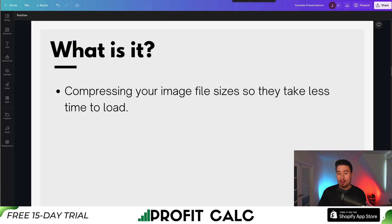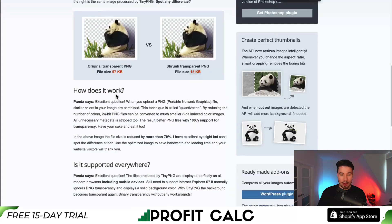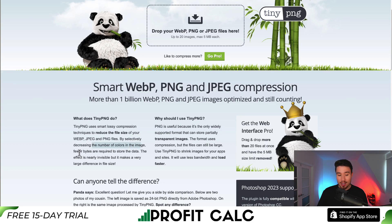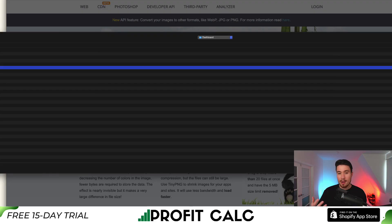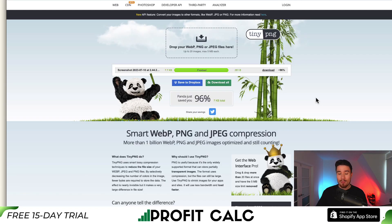I'll show you a more manual free way and how you can do this for all your images in just a few clicks. The first tool is called TinyPNG. It's completely free and it works by taking the original file and reducing the number of colors — 24-bit PNG files can be converted to much smaller 8-bit index color images, and all unnecessary metadata is removed. The quality loss is nearly invisible but it makes a large difference in file size. I clicked open here and turned a 7.7 KB file into 281 bytes — a 96% reduction. You just upload your images and then re-upload them to your Shopify store.